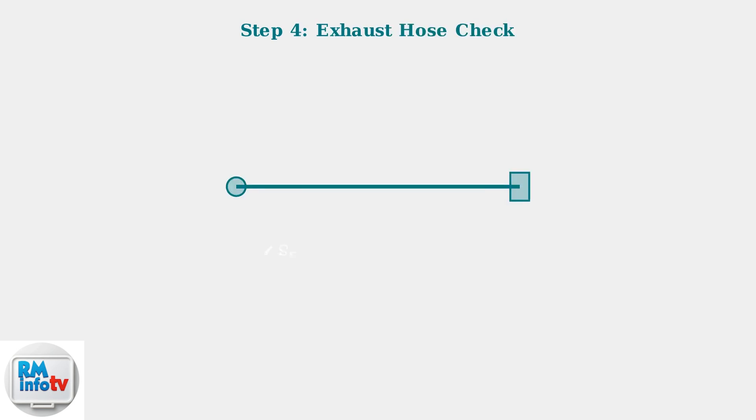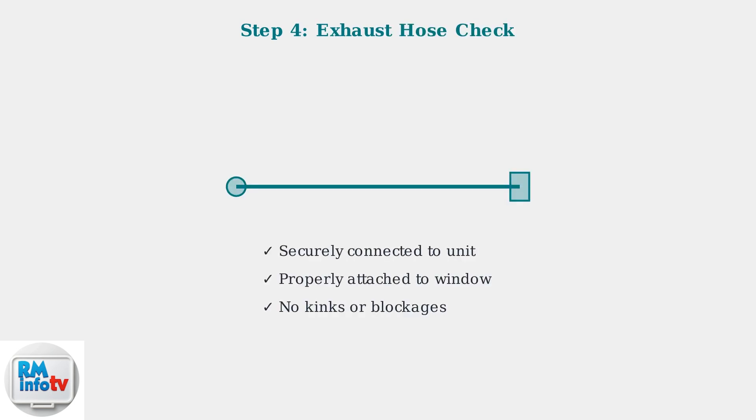Check the exhaust hose connection. Ensure it's properly connected to both the unit and the window and verify that it's not kinked, blocked, or damaged.